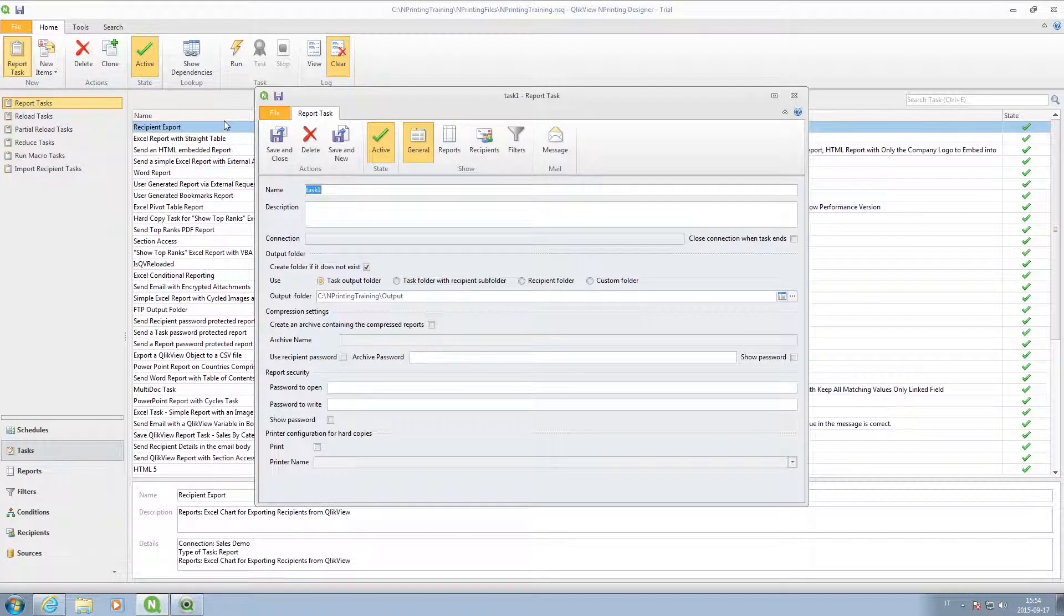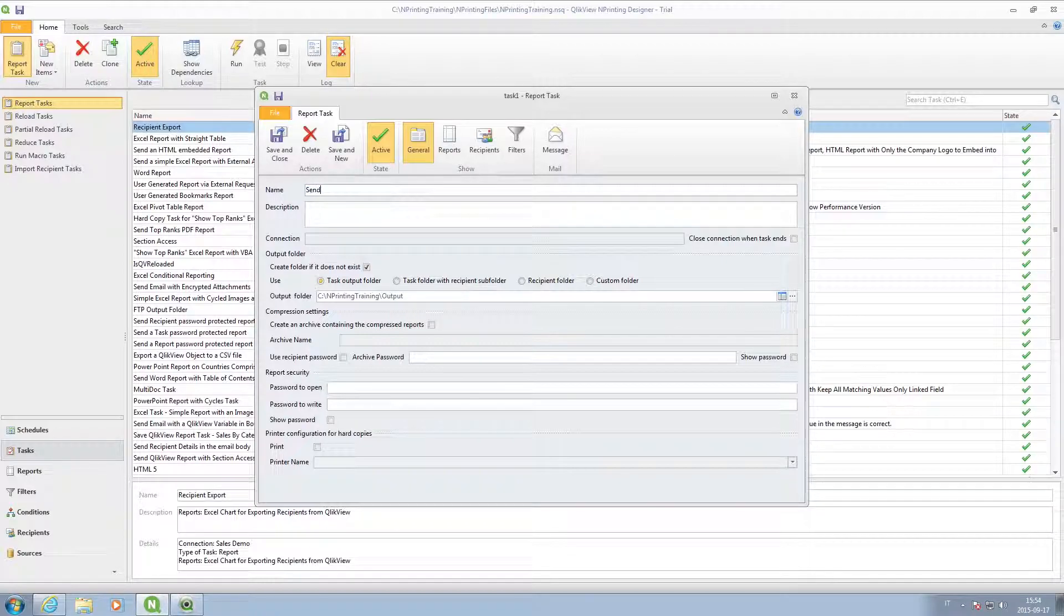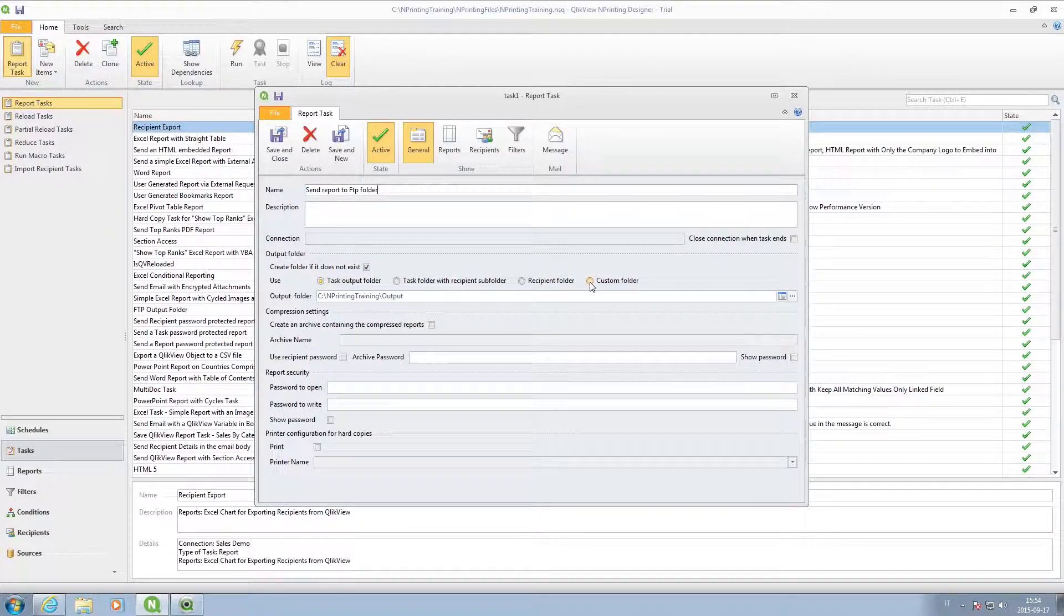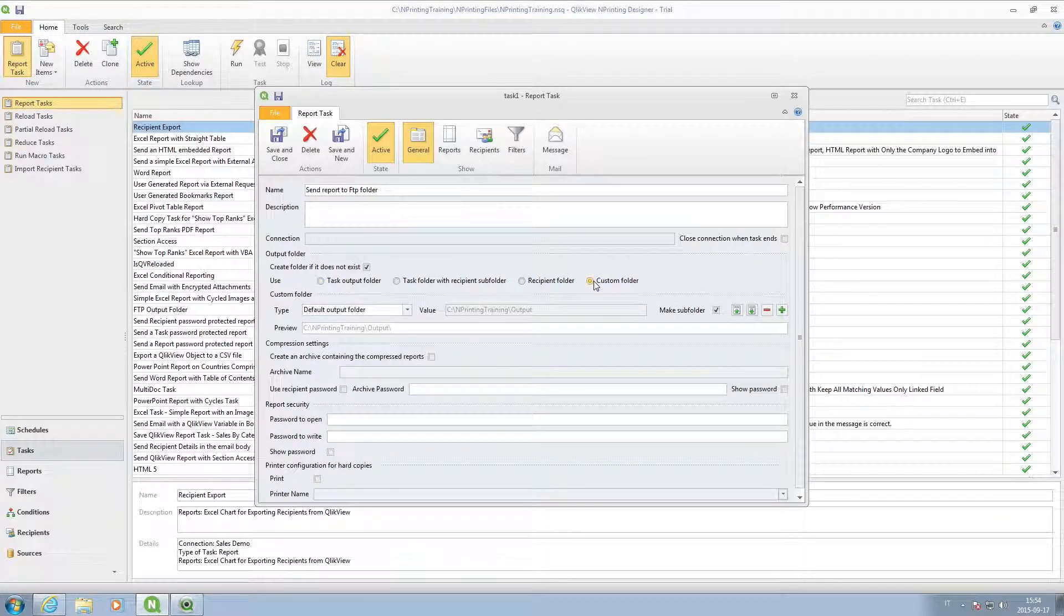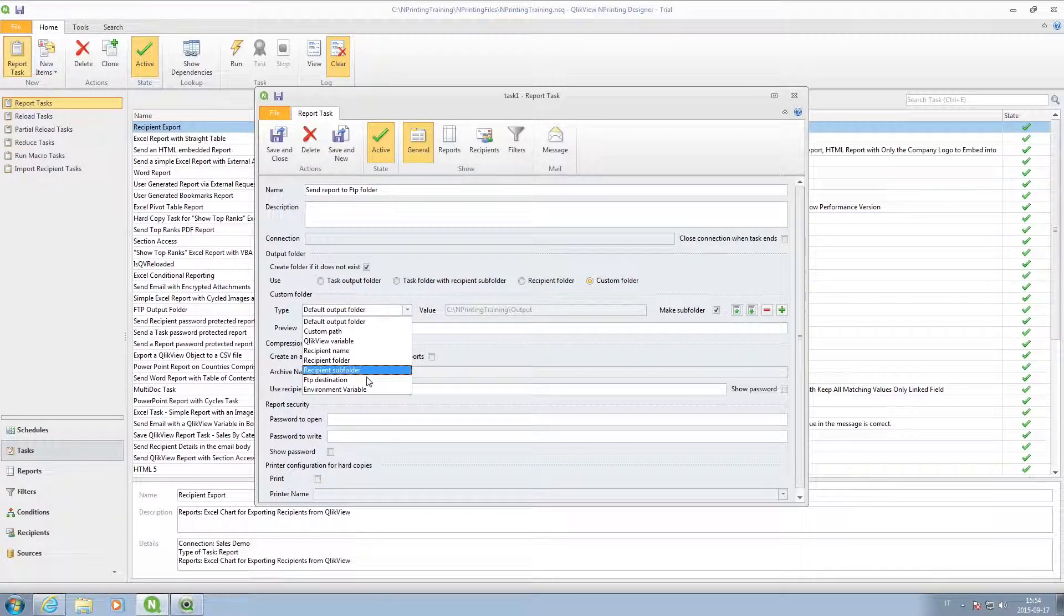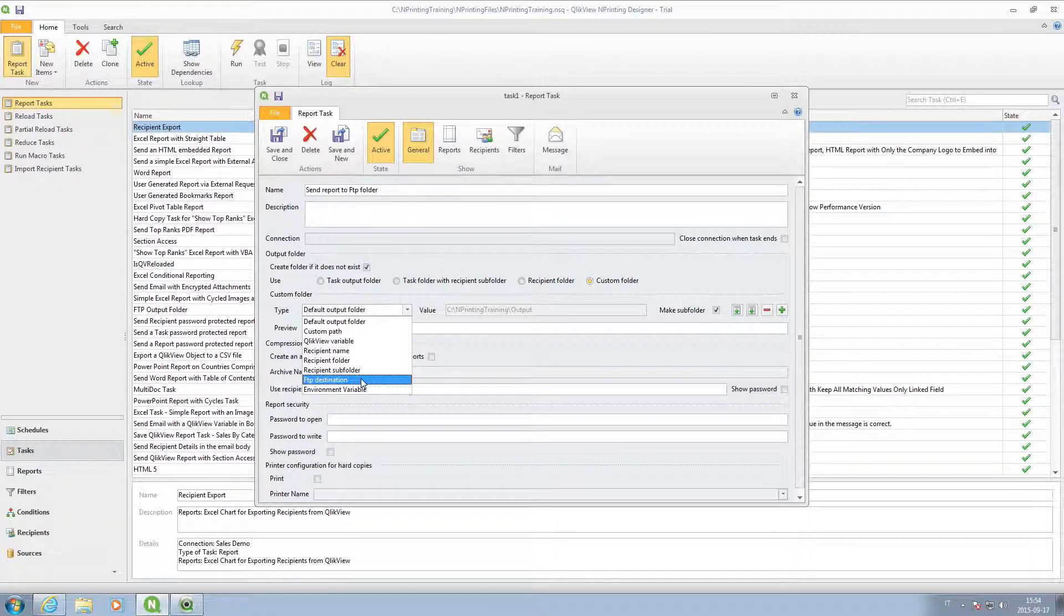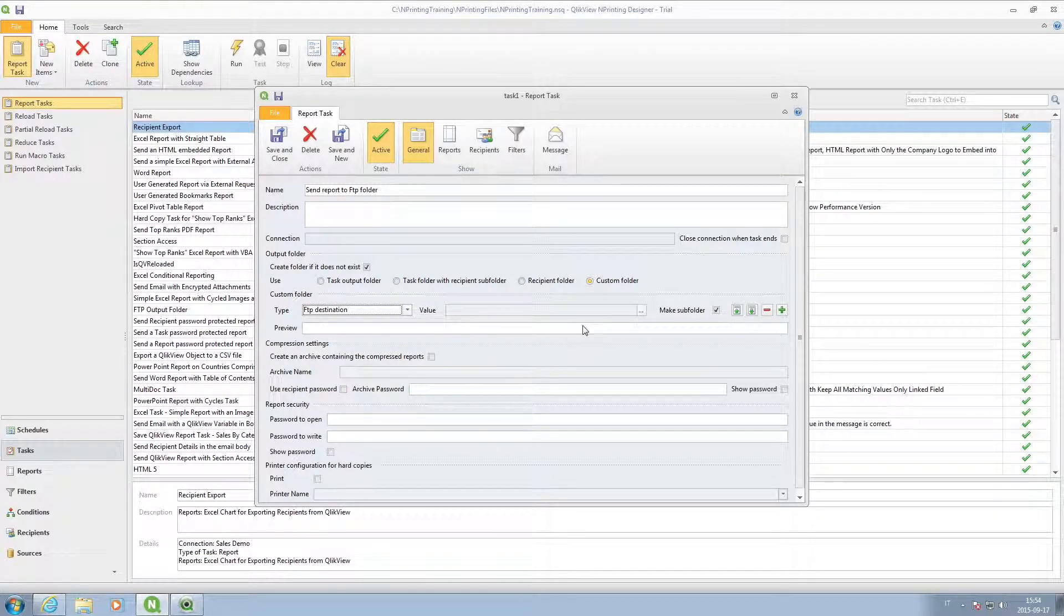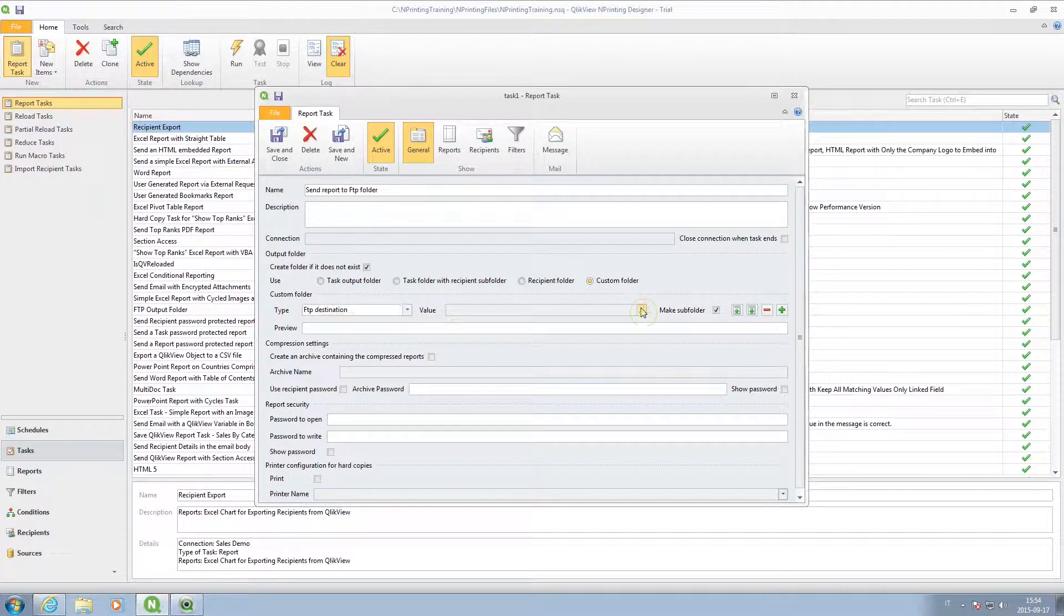You can also share the report via FTP to save it to a website or to send it to a SharePoint library. You can do this by selecting the option in the drop-down menu and then selecting a previously created FTP destination.